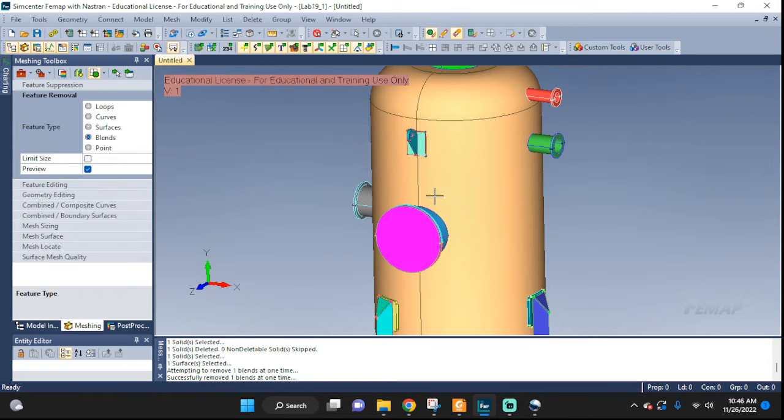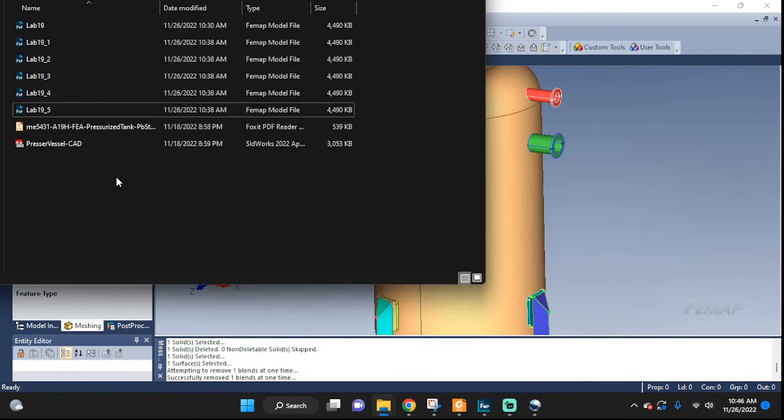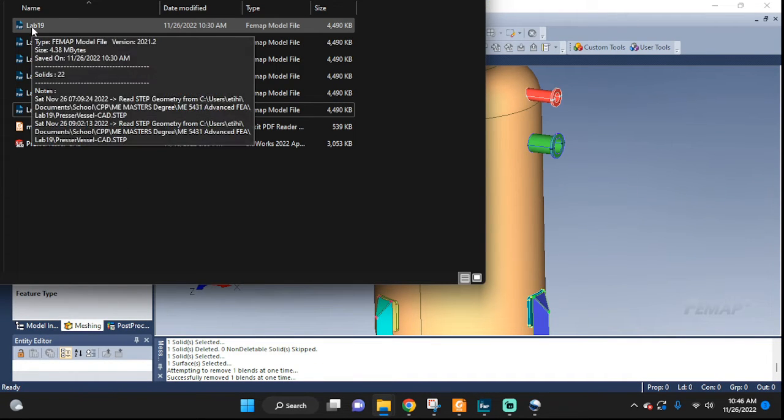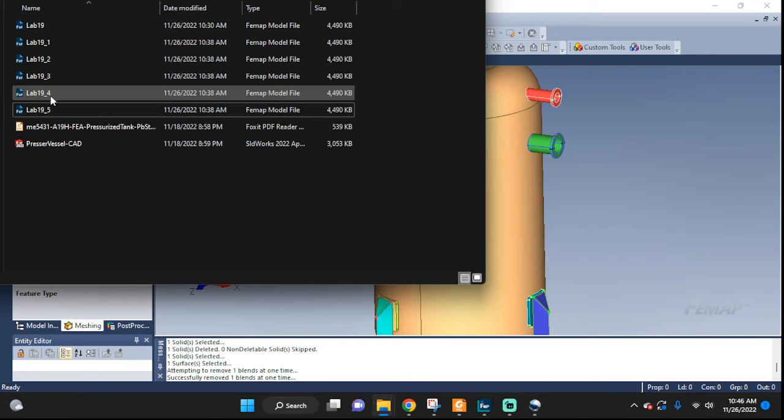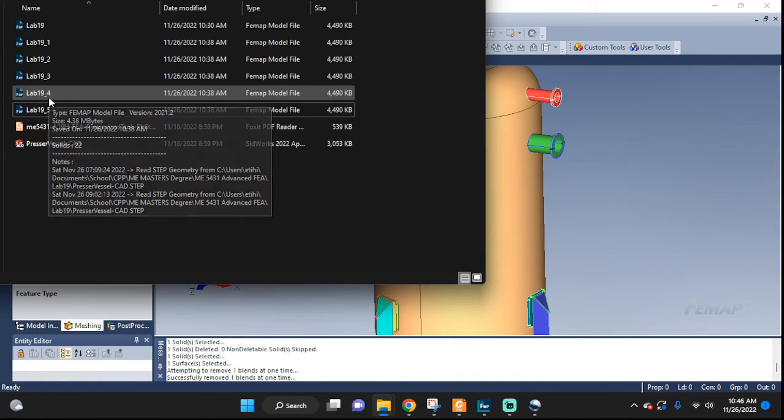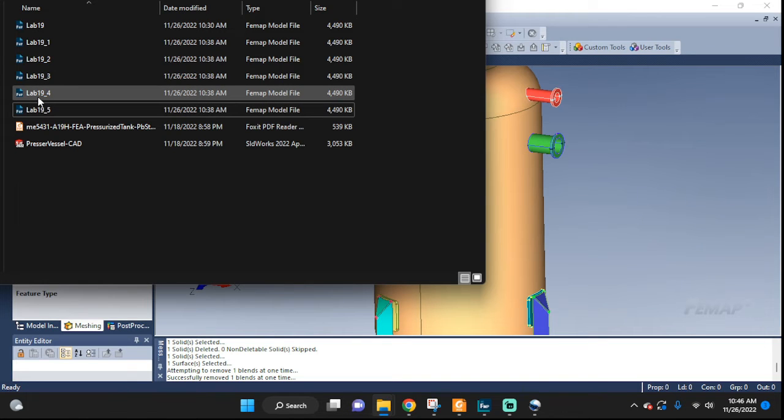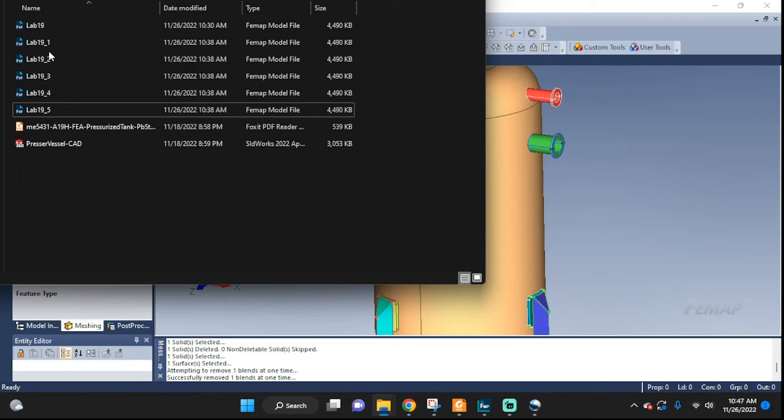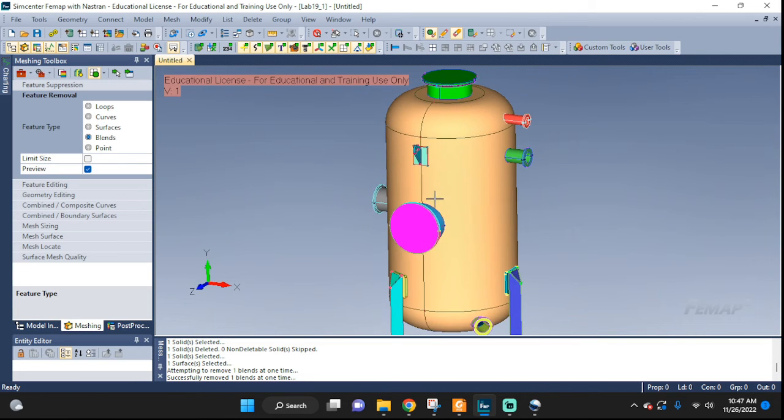So instead of having to start all over again from where you were in the beginning right, you can start from I don't know five minutes ago ten minutes ago. So you only lose a few steps, a few minutes of your work instead of the whole thing. So remember this one because it can be quite frustrating to start from zero.